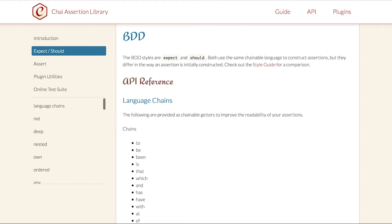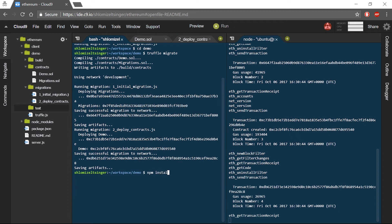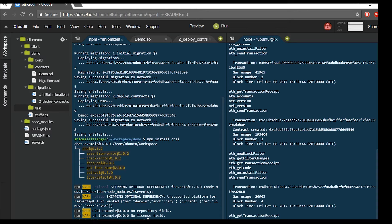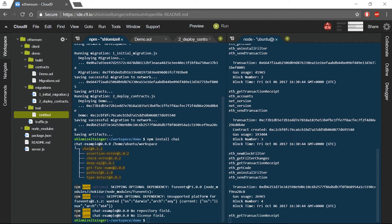This library can be installed by typing npm install chai. Once installed, we can start creating our test files. All test files in Truffle should be located under the test folder, and this is where I will create my test file. I will call mine 01test.js.